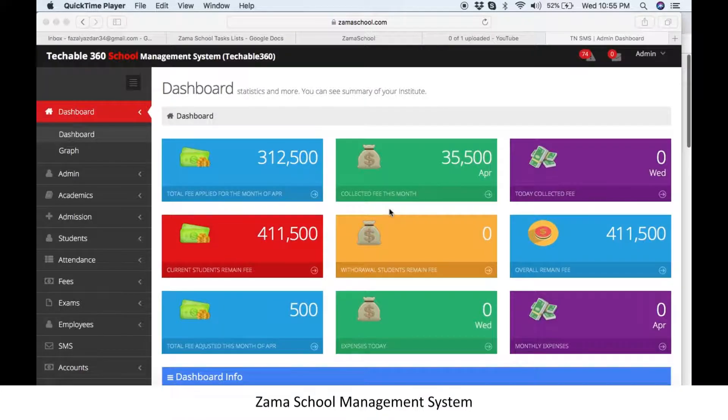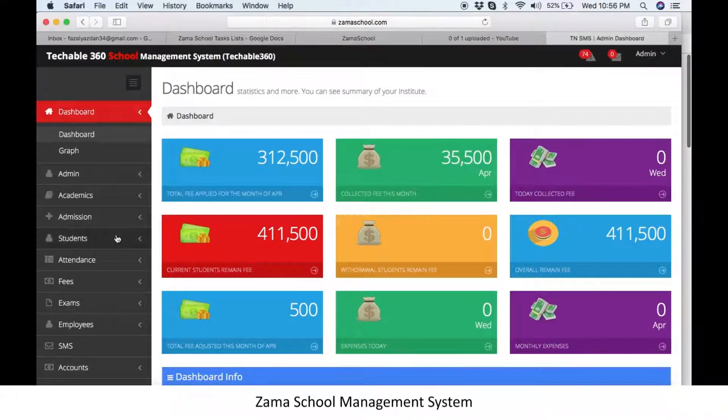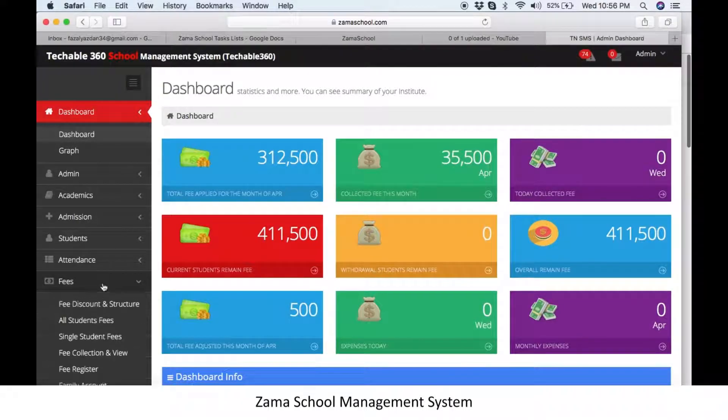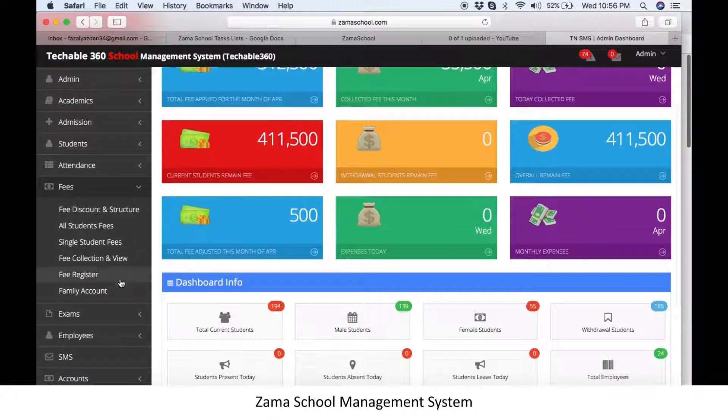Today we will discuss how to apply fee on a single student in Zamar School. First of all, go to the fee module, then click on the single student fee option.